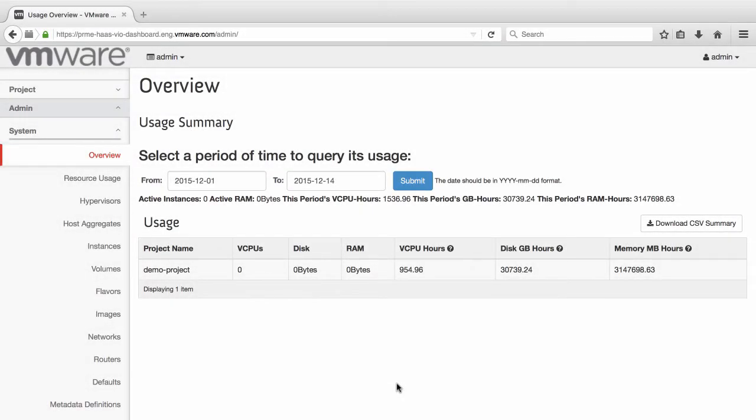Welcome to the VMware Integrated OpenStack feature demonstration. In this video, we will demonstrate how Windows instances can be customized using the Glance image service.